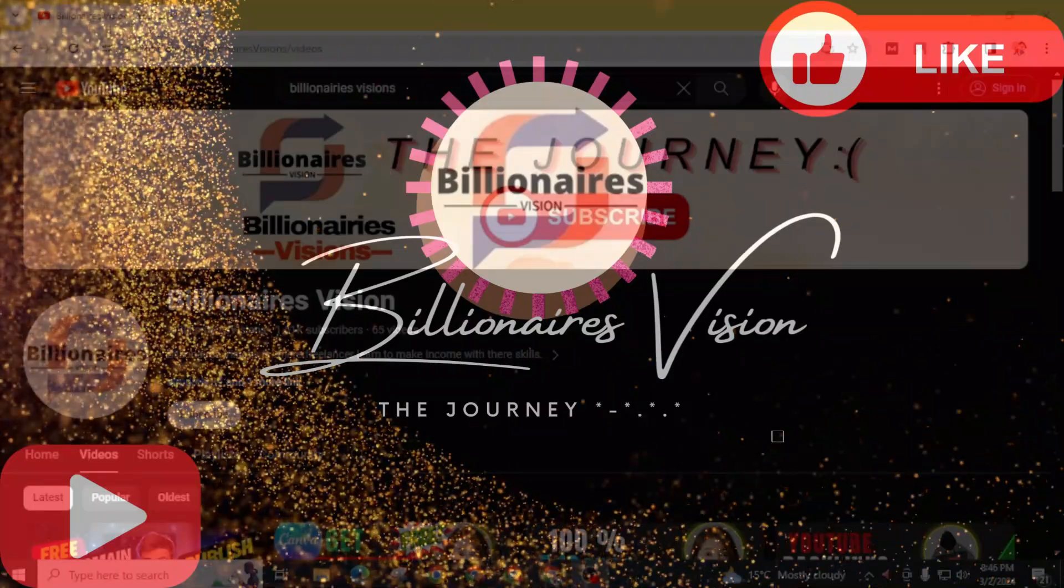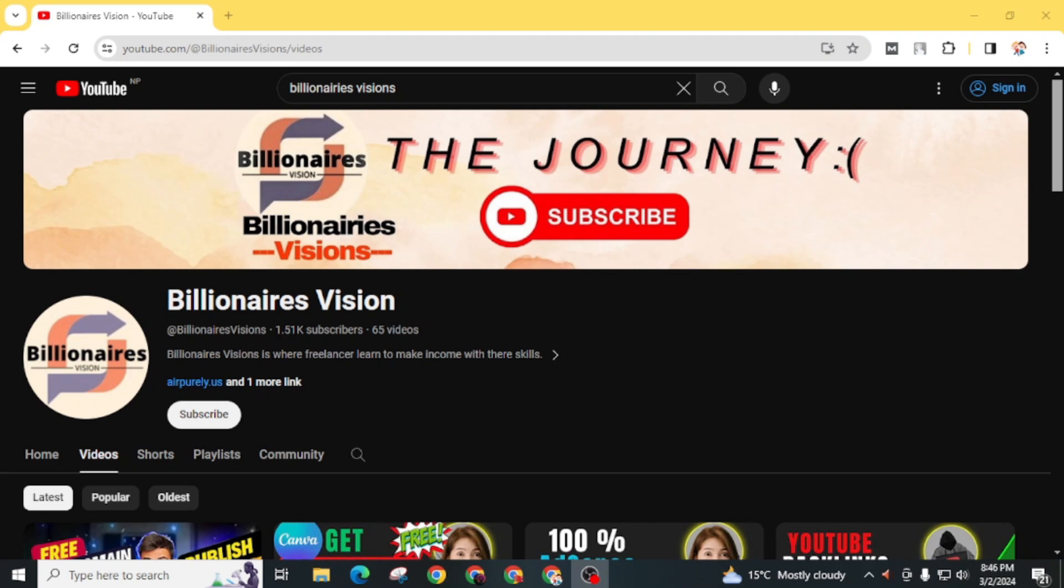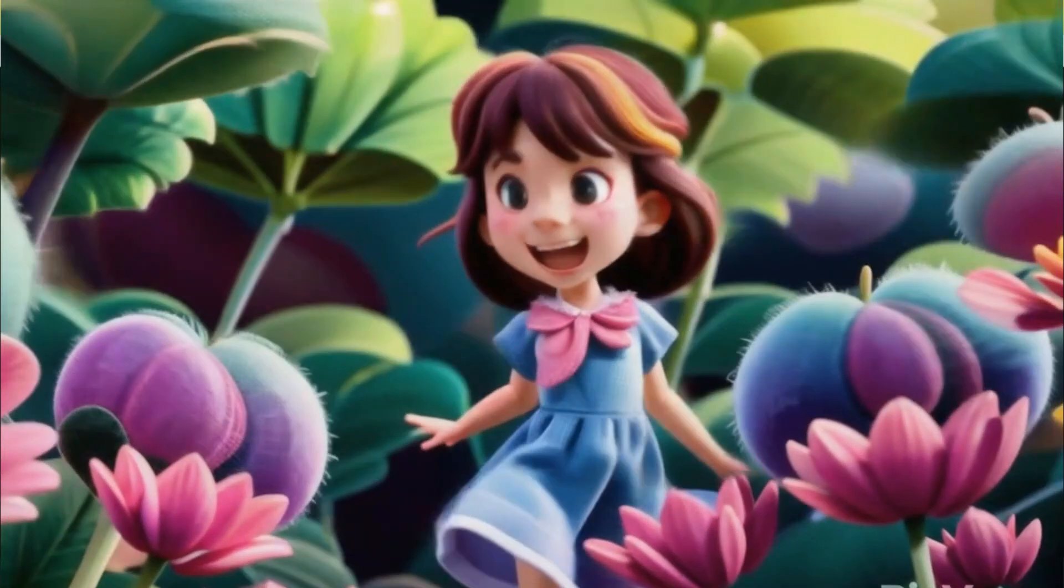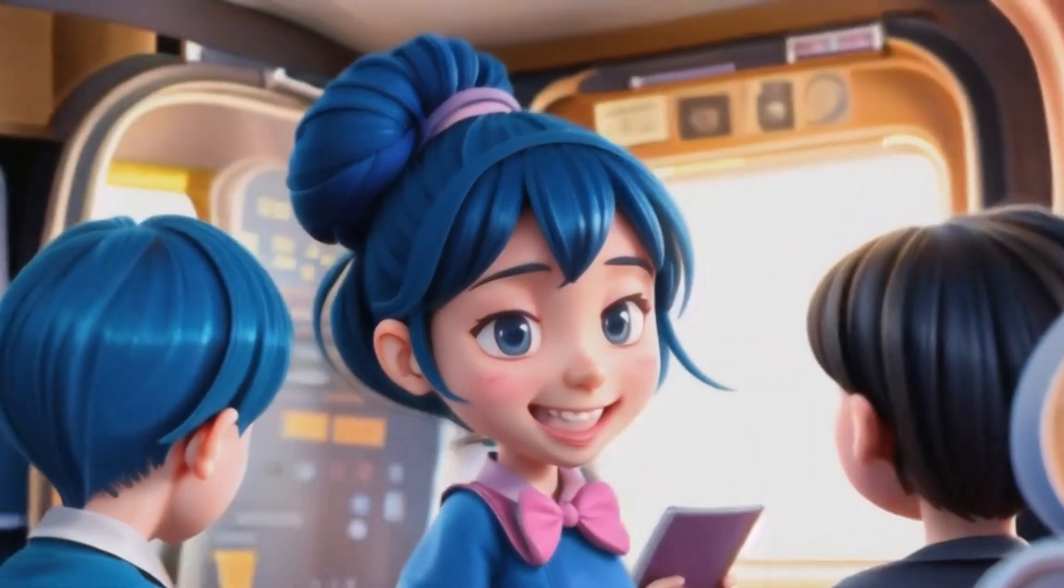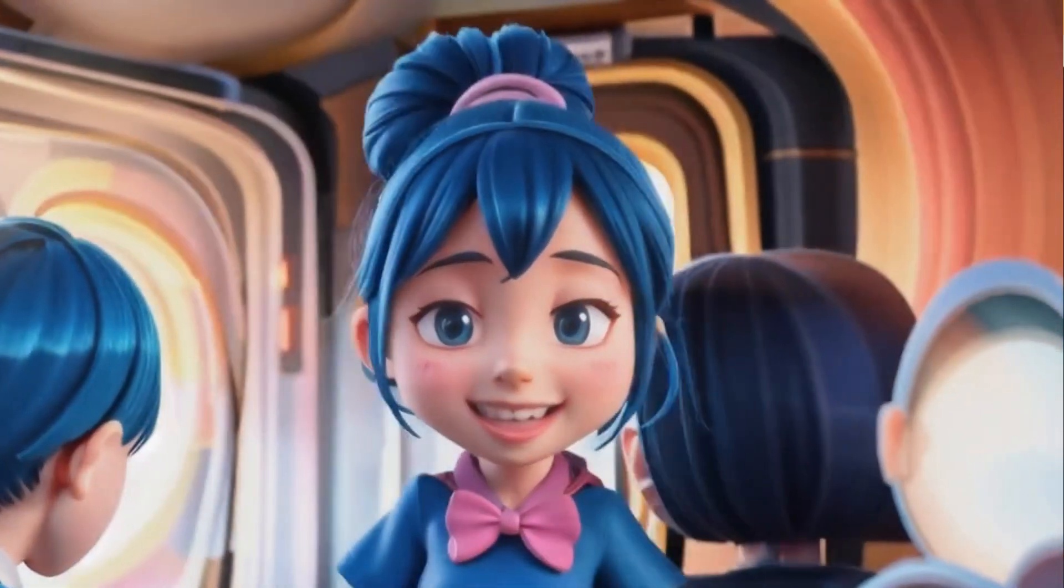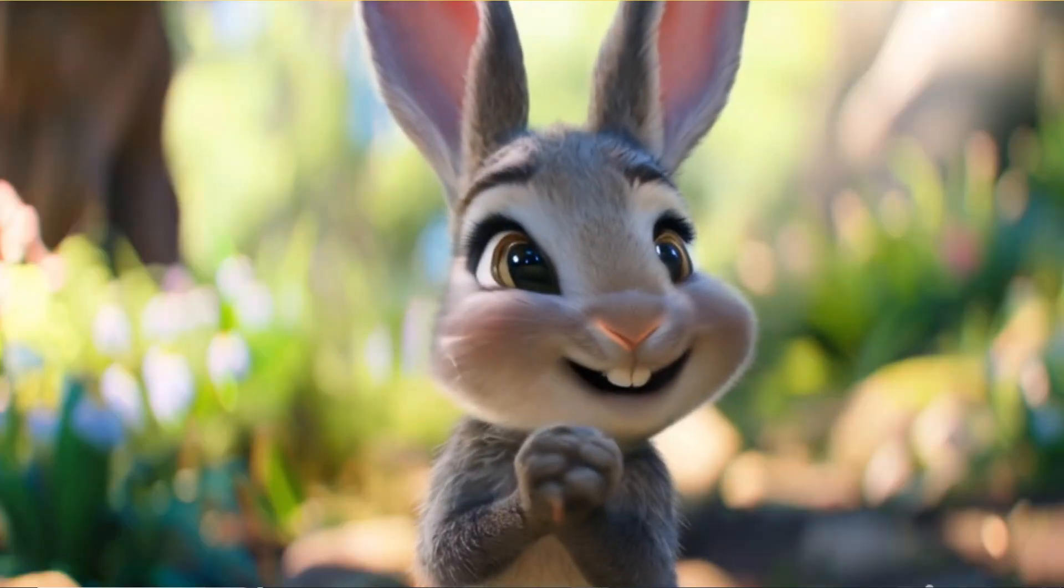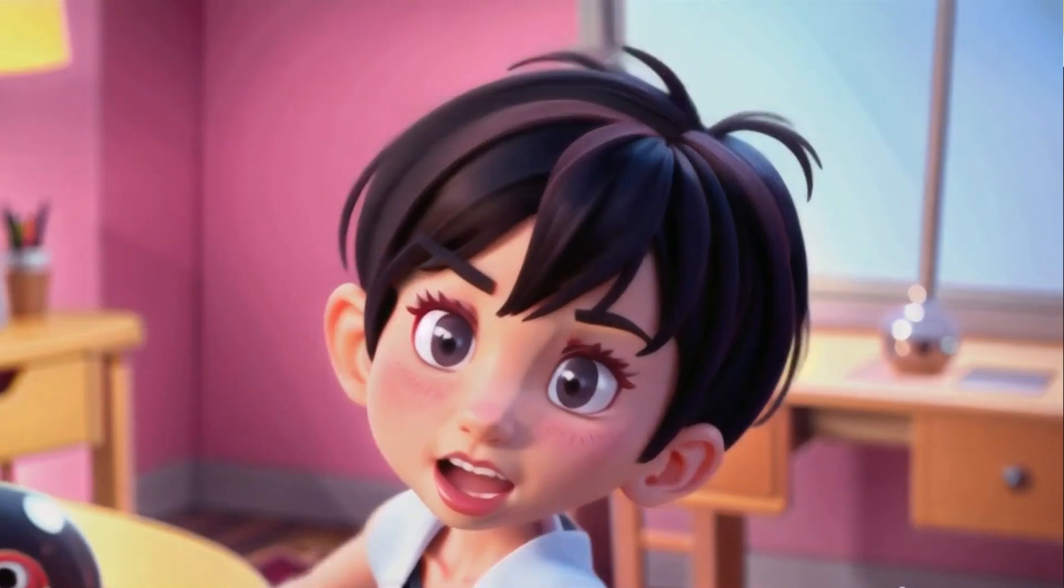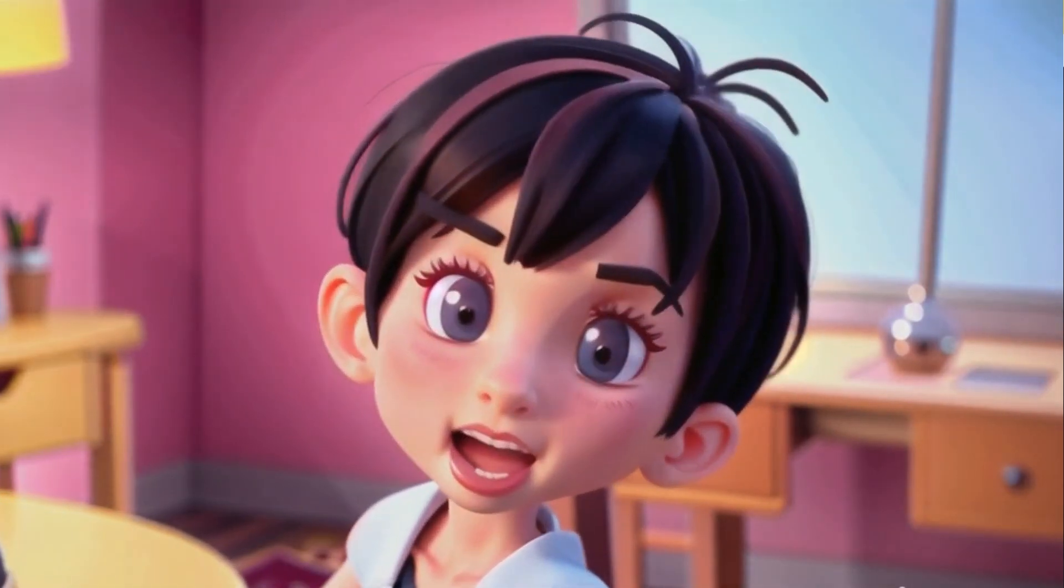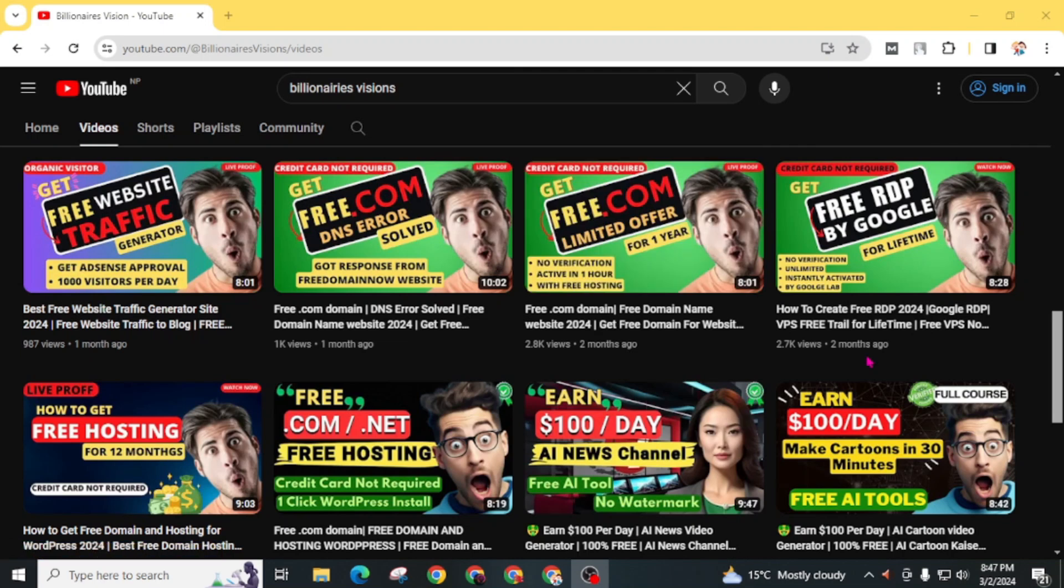Today I'm going to introduce you to the best text-to-video generator AI tool. This website is recently released so there are no premium charges. You can generate unlimited videos using this website and use them to create cartoon videos and generate lots of money. The best part is you don't need to link any credit or debit card, just create a free account and start generating free videos.